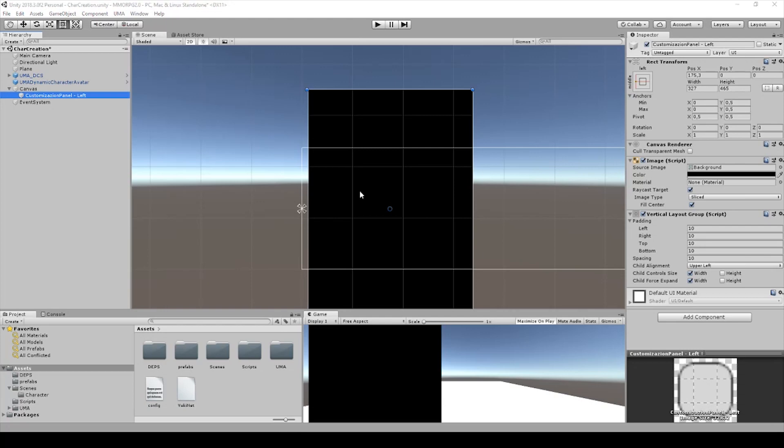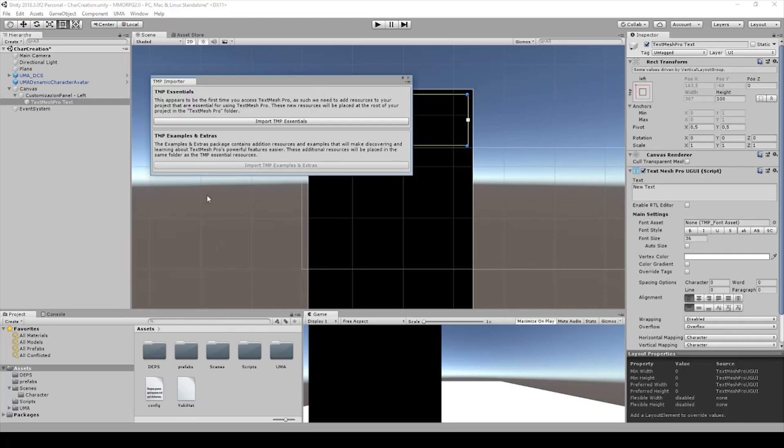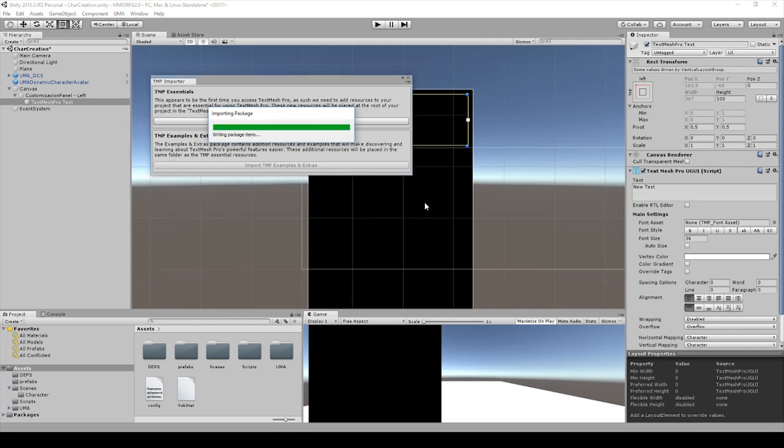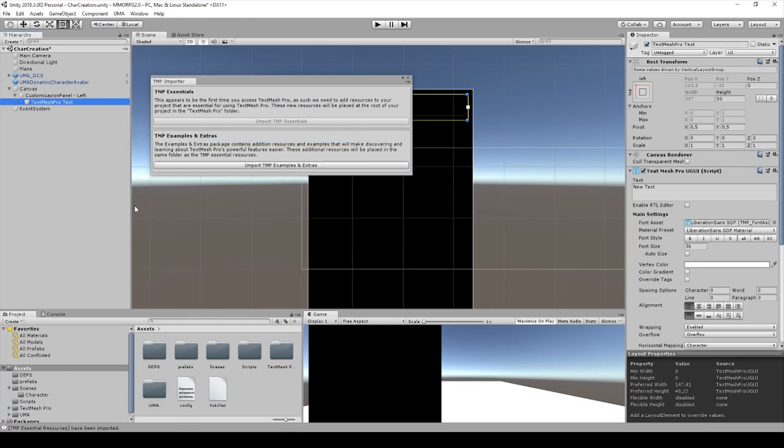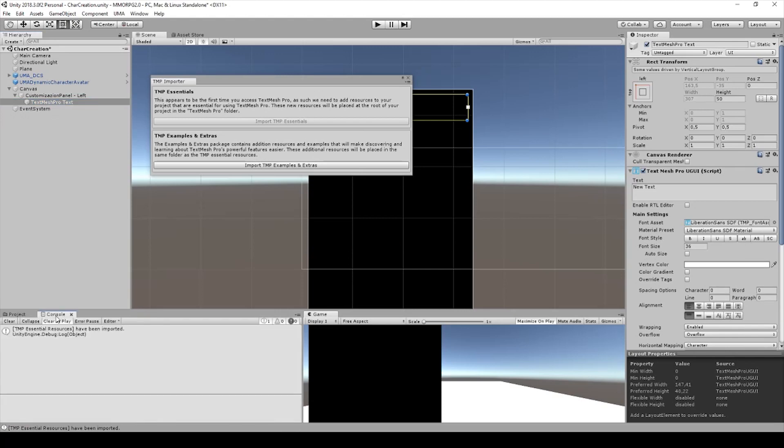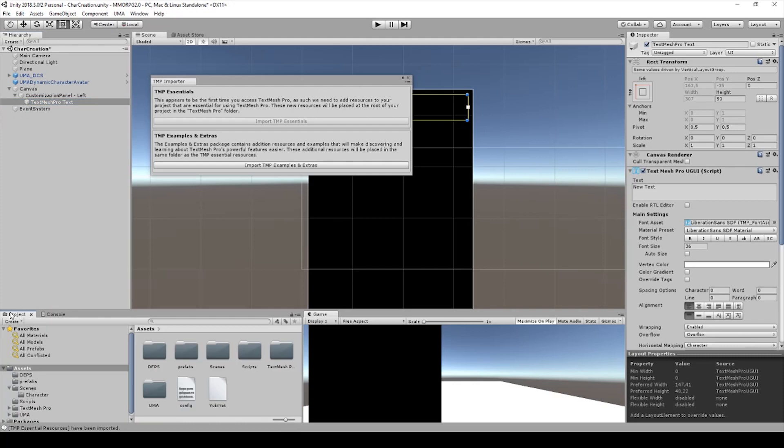Create a heading text and right click on it and create UI text mesh pro. That's what I said in the last lecture. You need to click import here so we don't get any error. If everything is correctly imported there's no error.